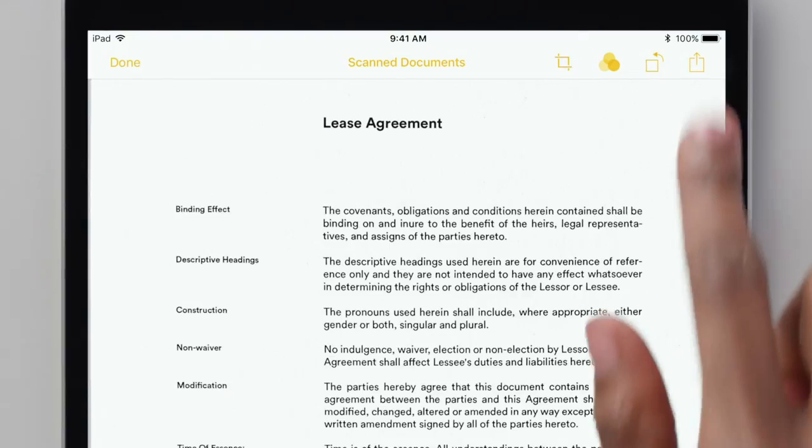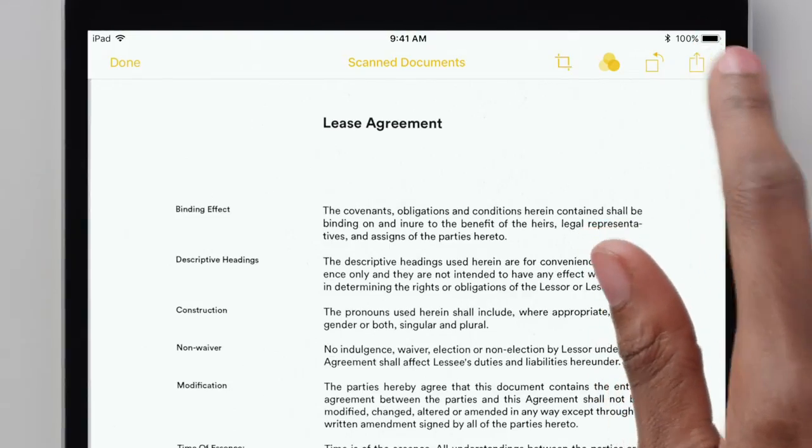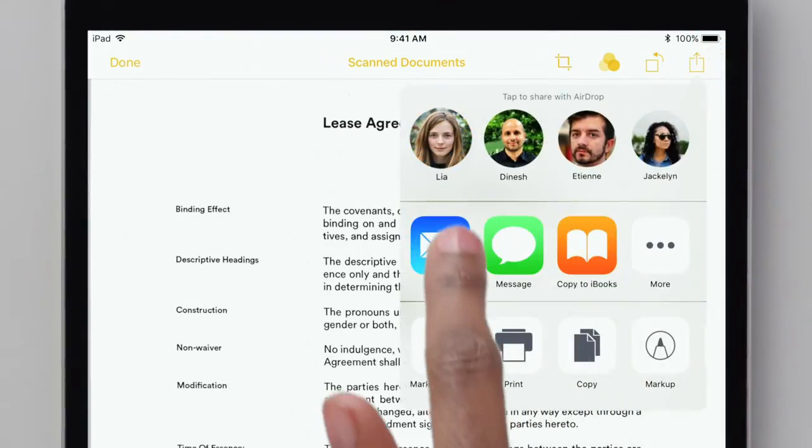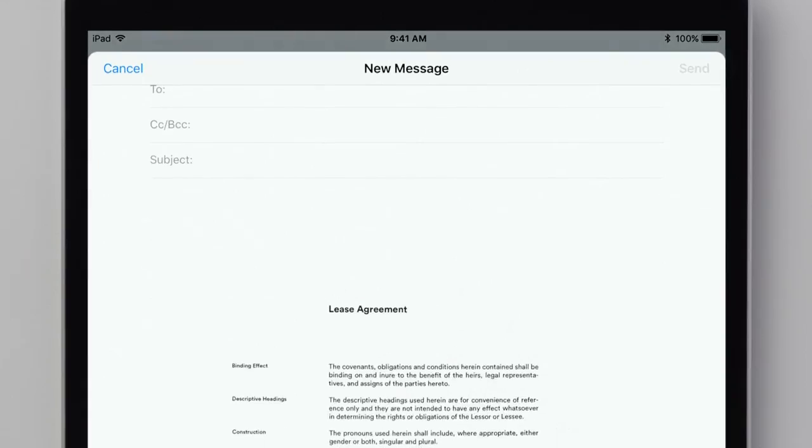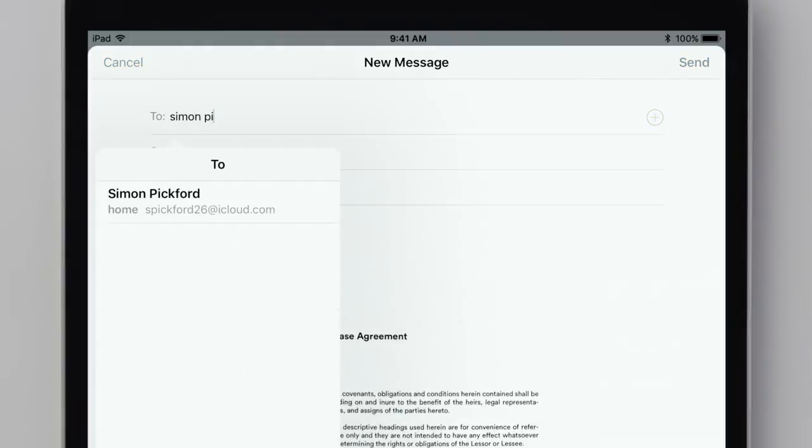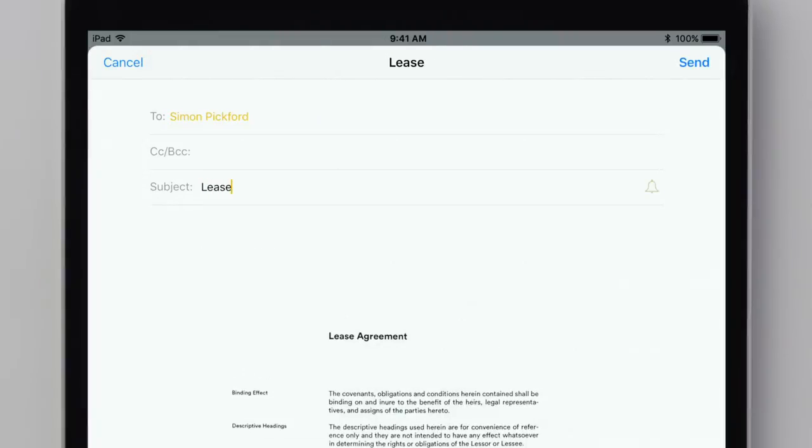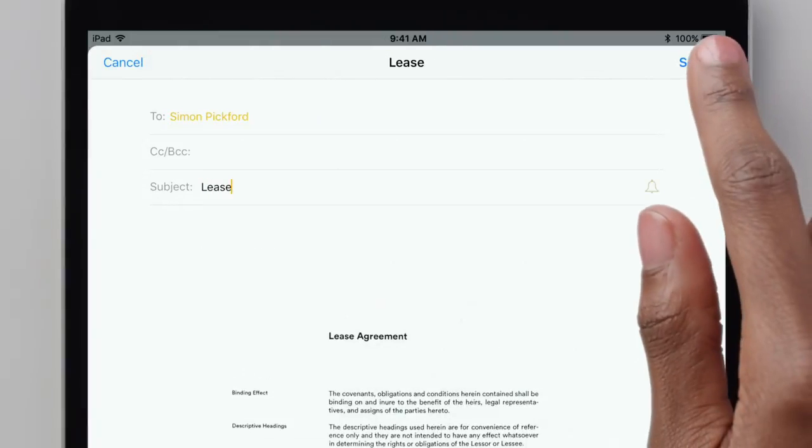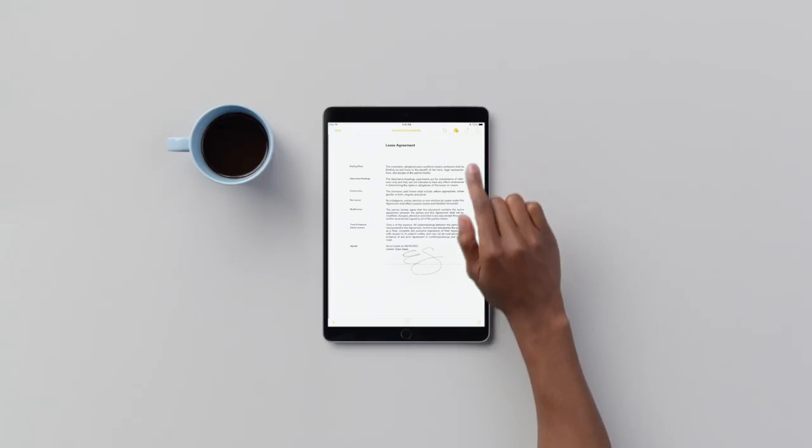Now to share, just tap the icon in the upper right corner, select Mail, fill it out, and whoosh.